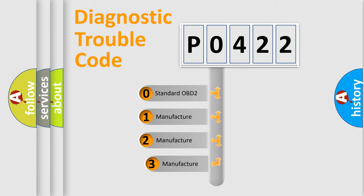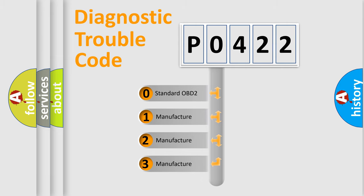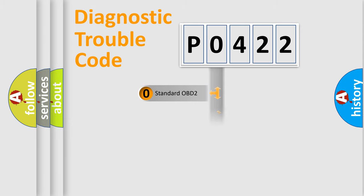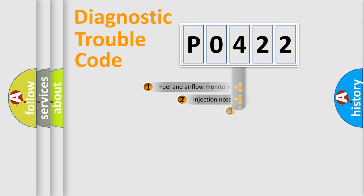If the second character is expressed as zero, it is a standardized error. In the case of numbers 1, 2, 3, it is a more precise expression of the car-specific error.